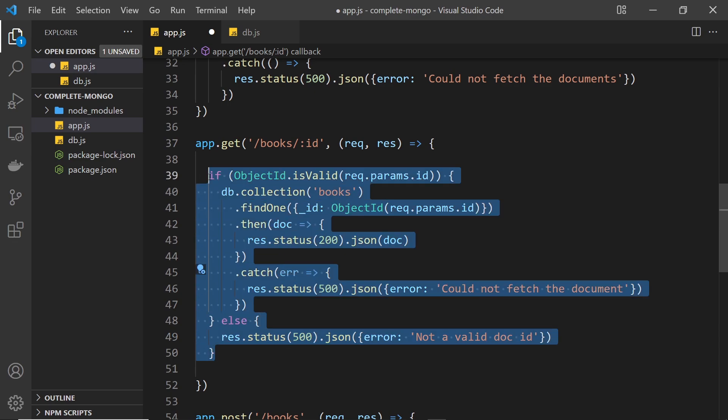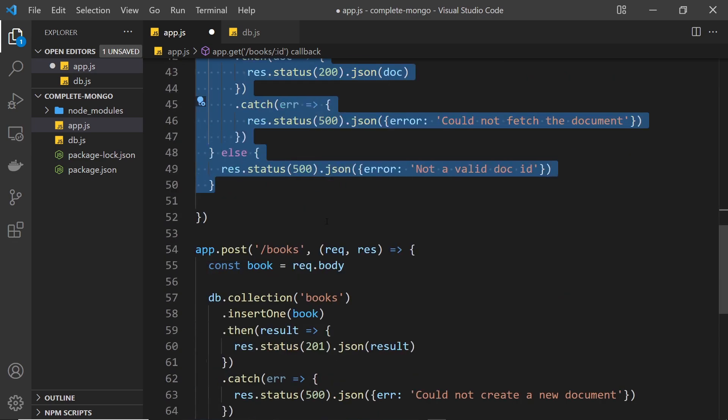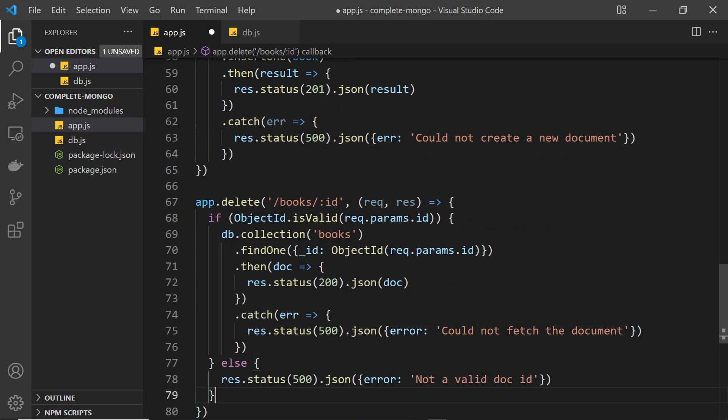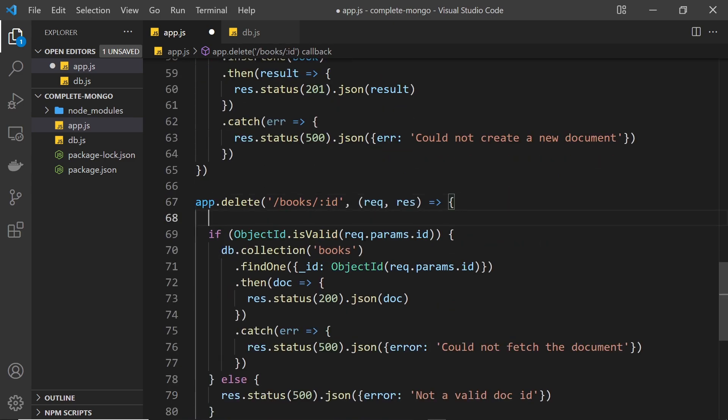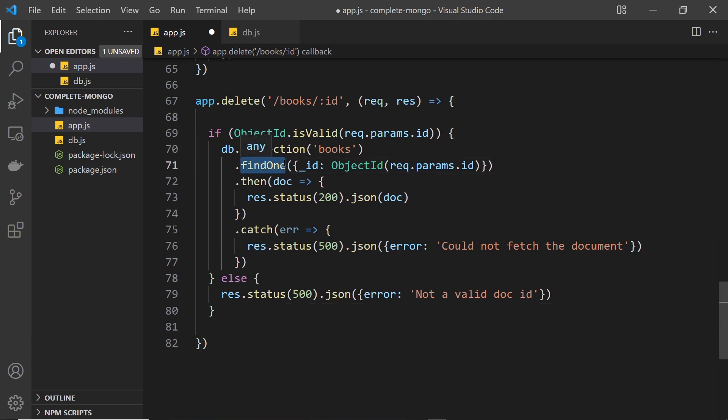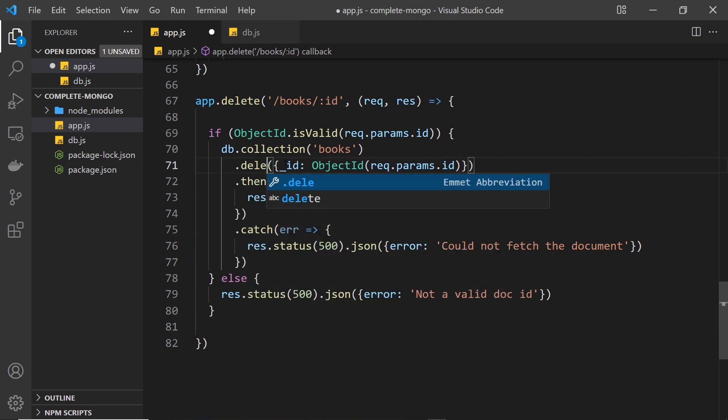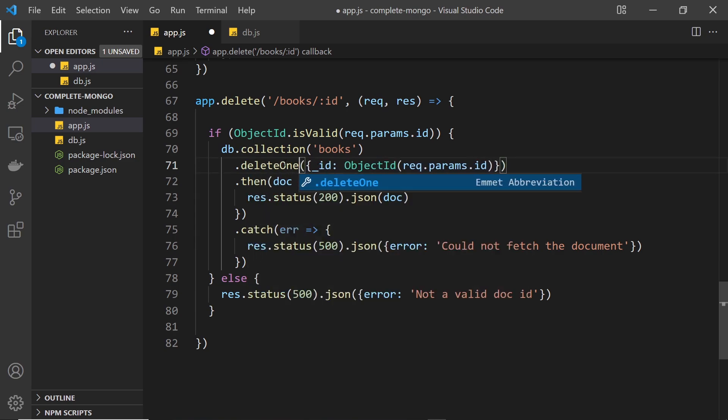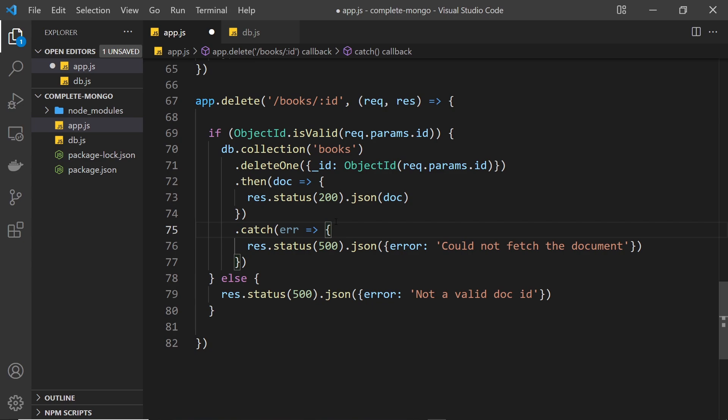And then we're just going to edit this a little bit. So the first thing I want to do is change this find one right here to delete one instead, because that's the method we need to use to delete a document.